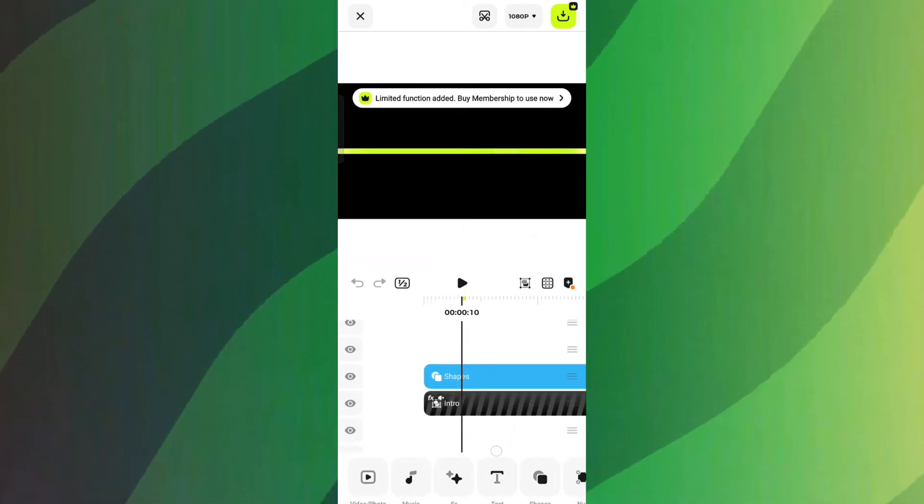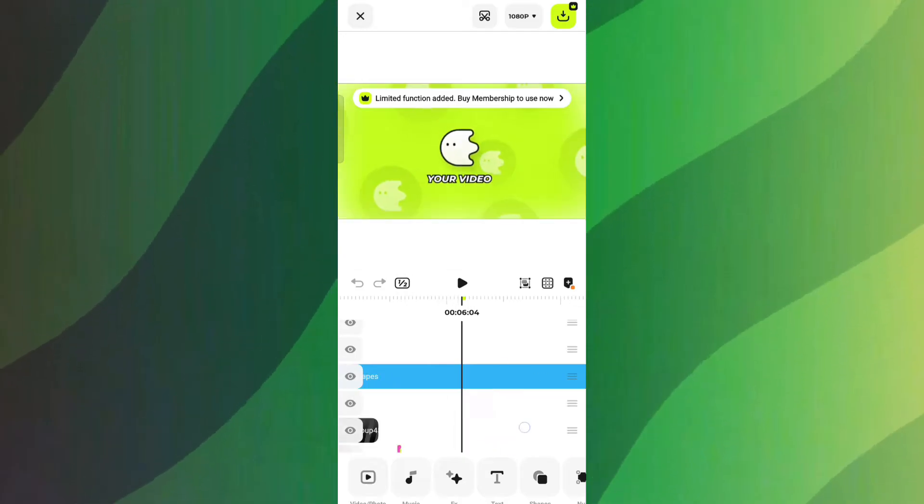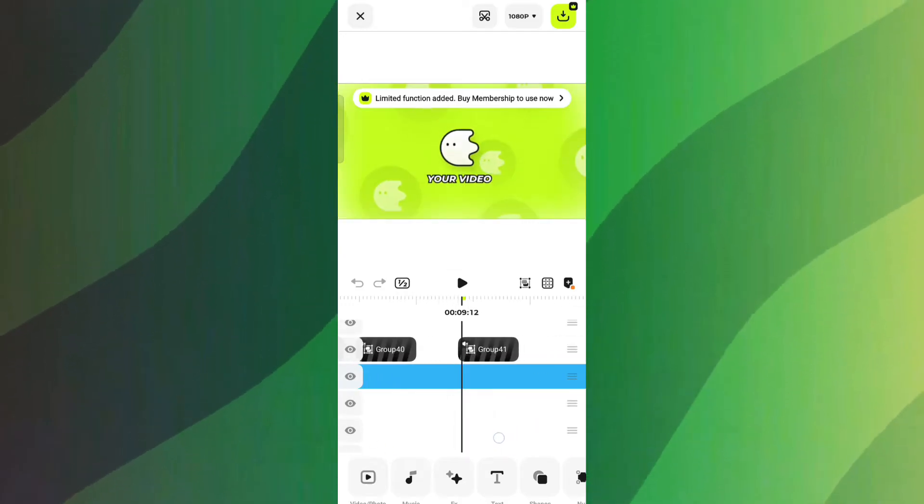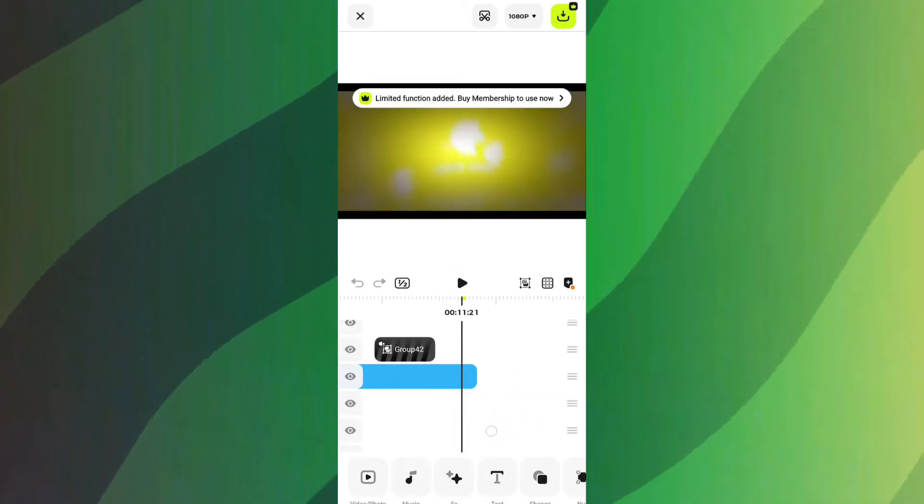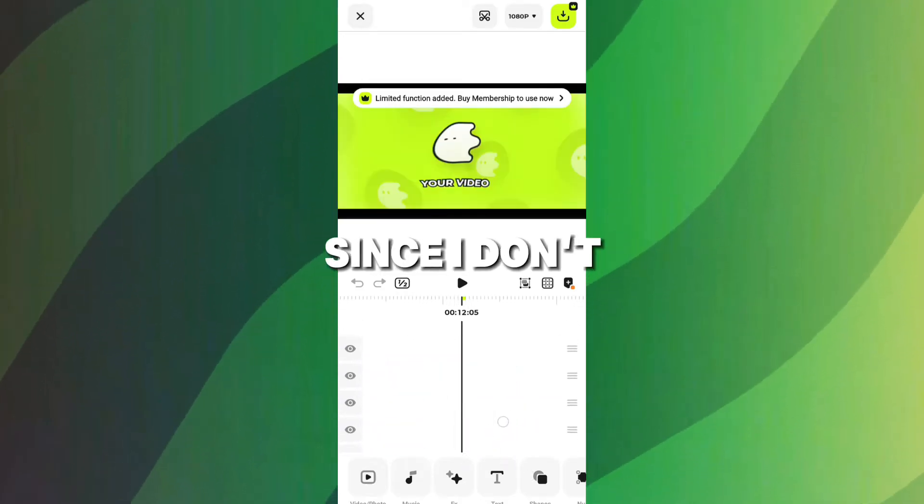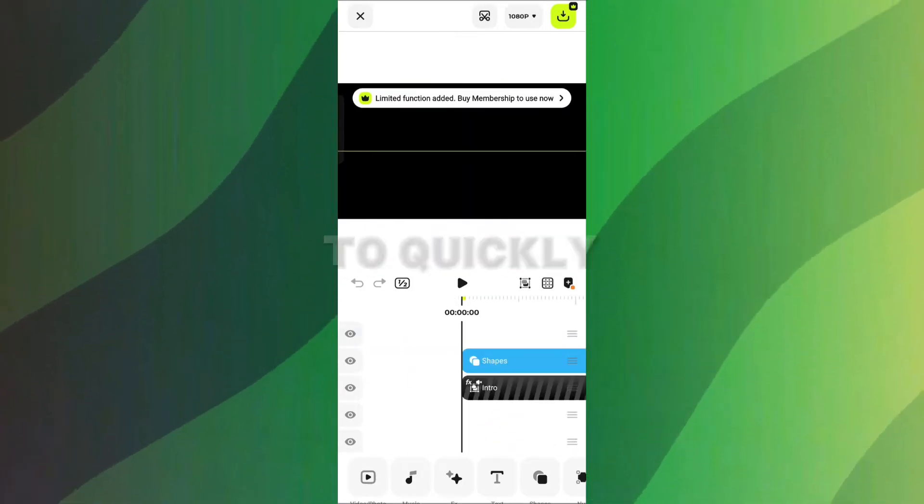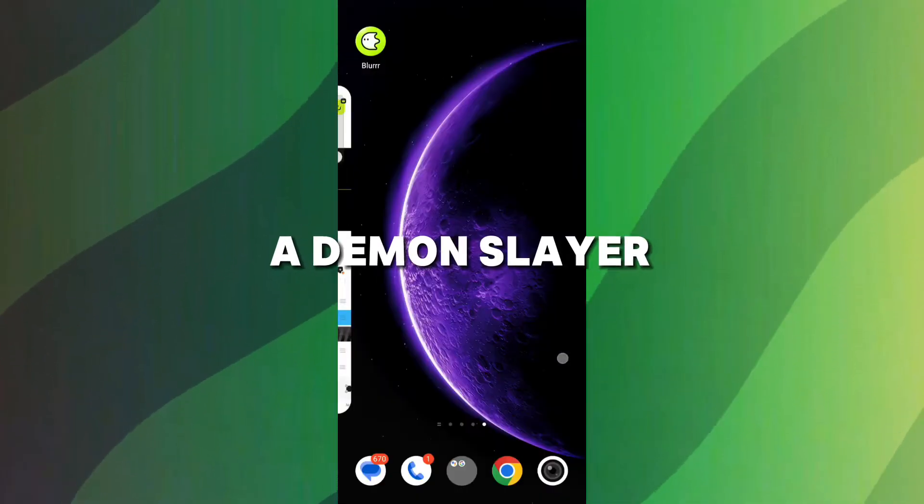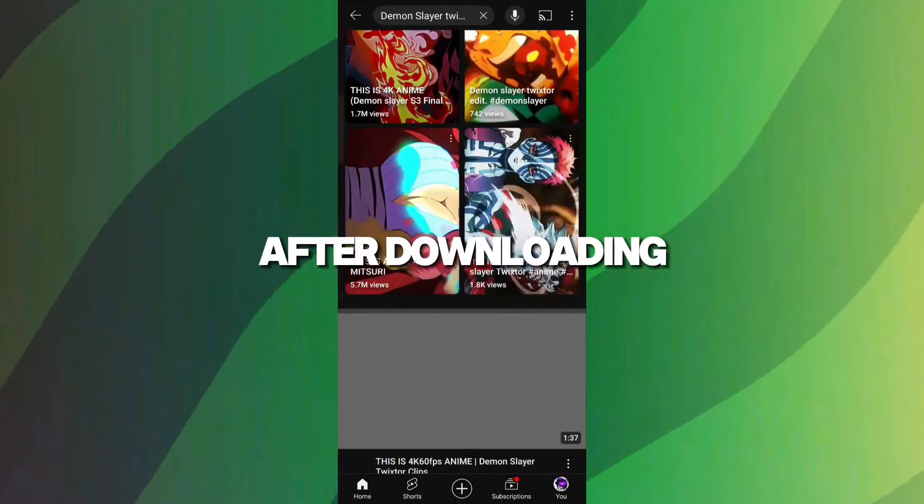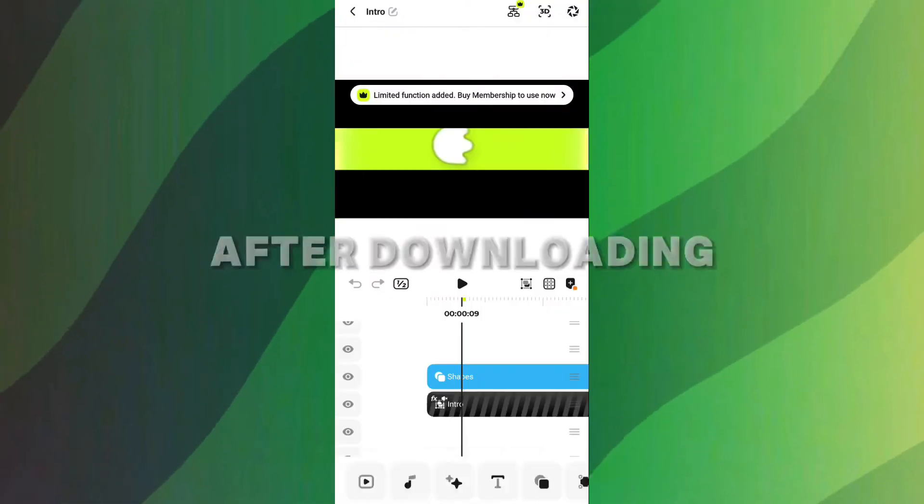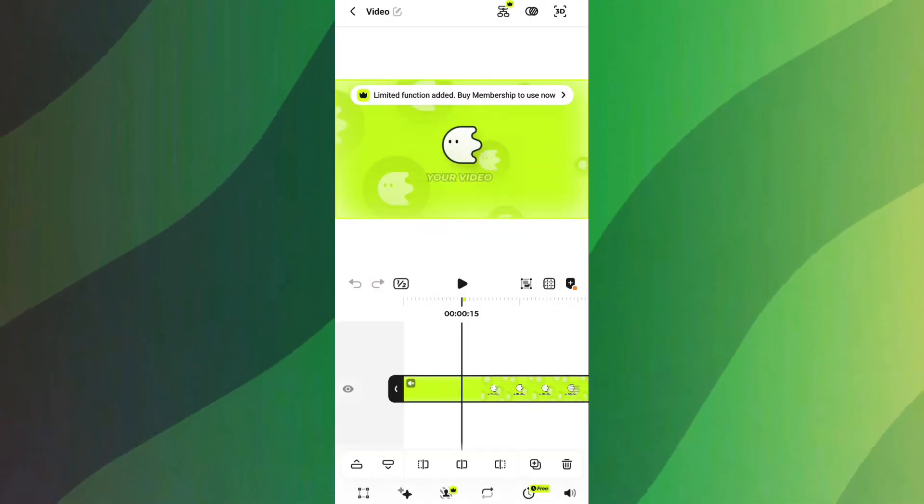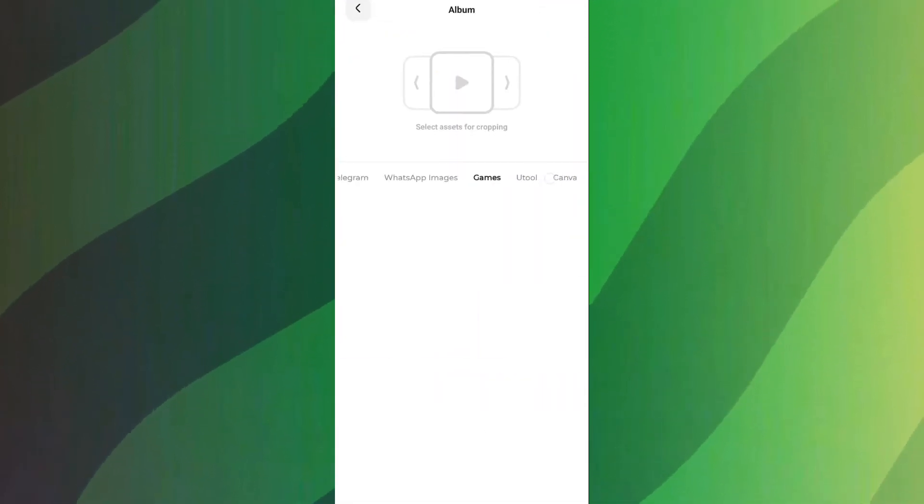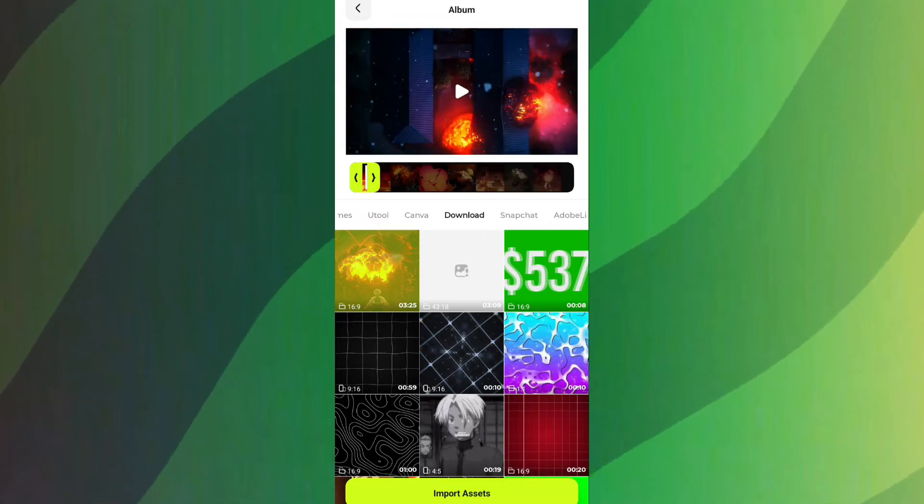Once you're here, you'll notice a lot of group layers. Just click on them, enter, and add your clips. Since I don't have a Twixter clip right now, I'm going to quickly download a Demon Slayer Twixter from YouTube. After downloading, you'll need to import the Twixter clip here and insert it into the group layers one by one.